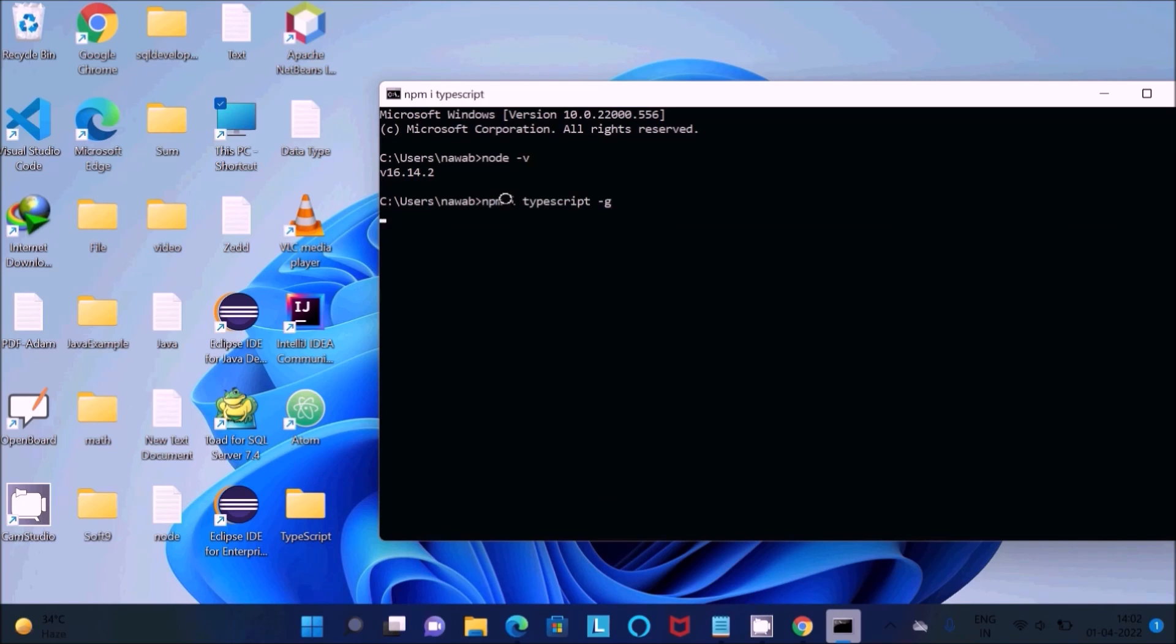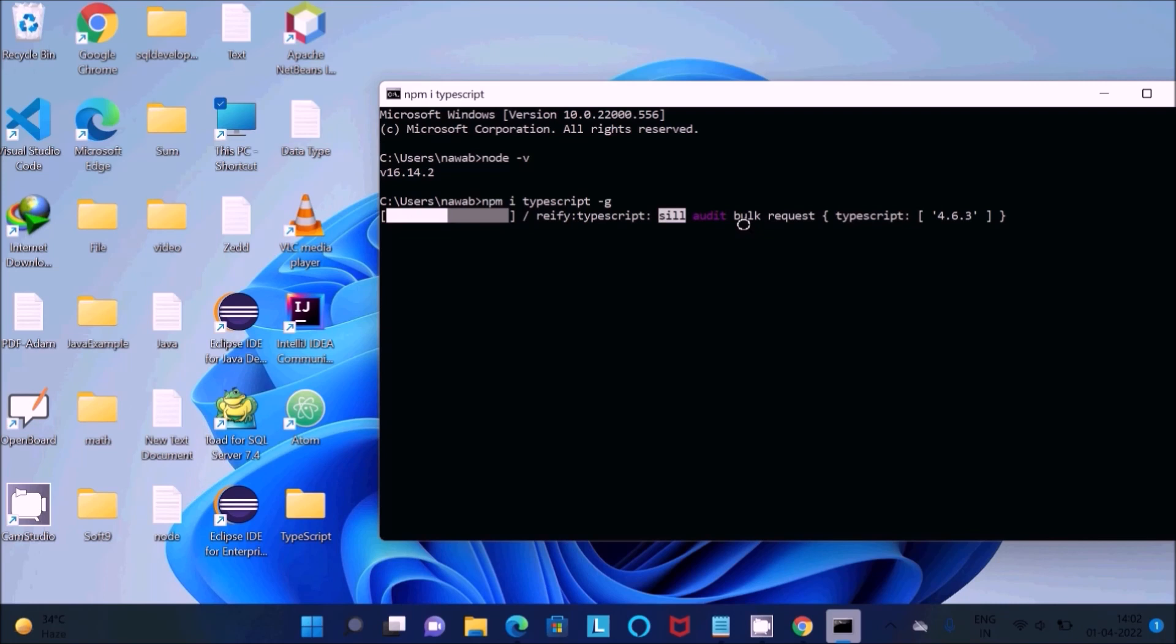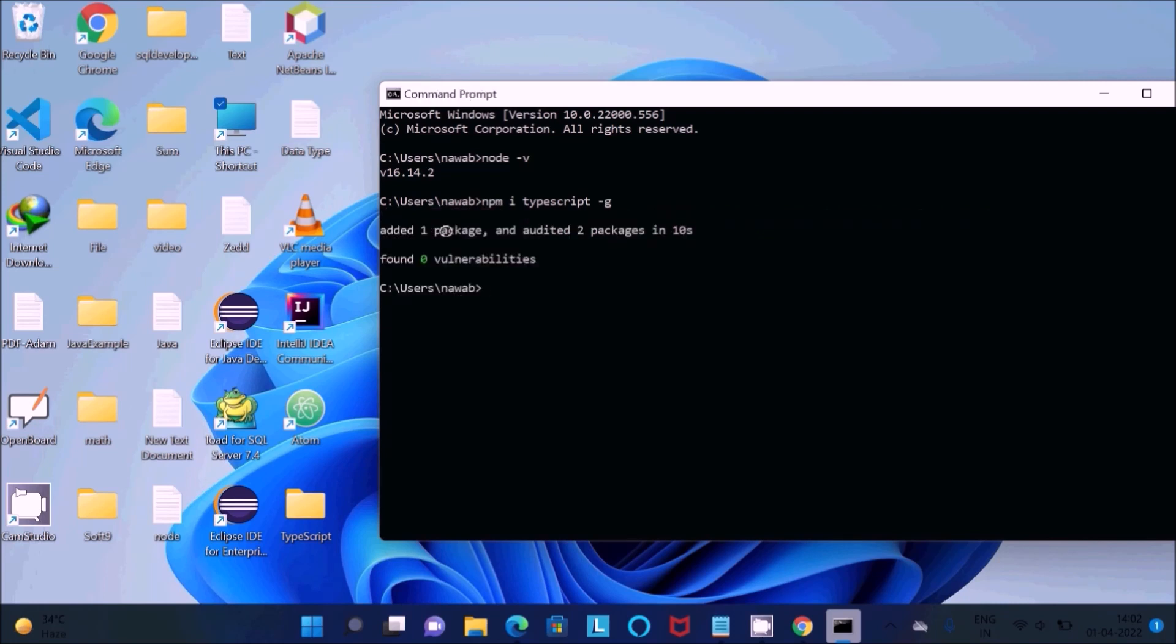Here you can get ideal tree, npm-still idled. It's all depending on your net speed. Now you can see added one package. You should use this command to install TypeScript.